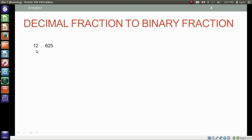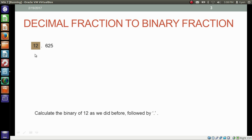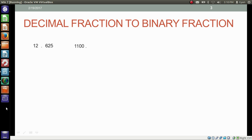Before we continue with our discussion, let's learn to convert a decimal fractional number into the binary fractional number. We have the fractional number 12.625, which we need to convert into binary. First, calculate the binary of 12 as we did before, followed by a dot — a fractional point. Take the digits after the fractional point; in our case it is 625, and write 0.625.